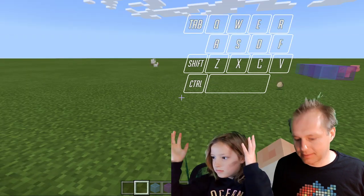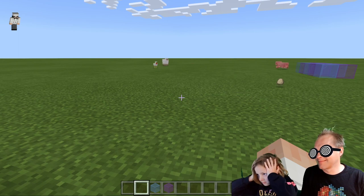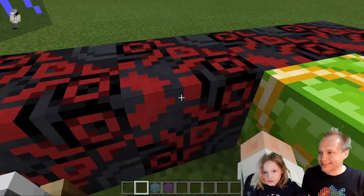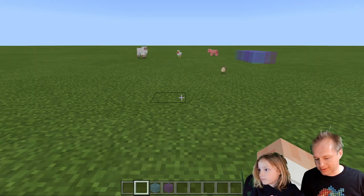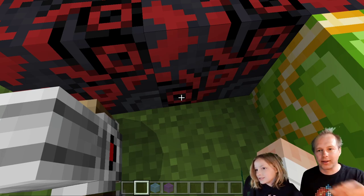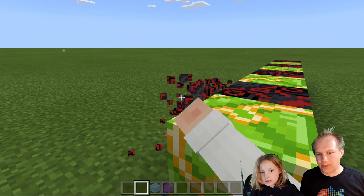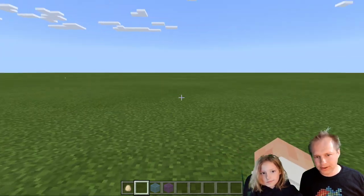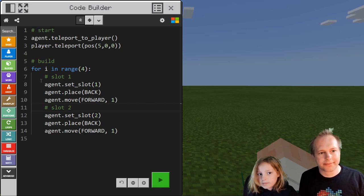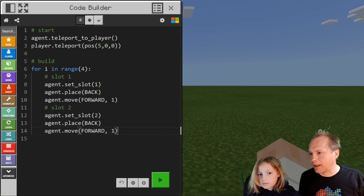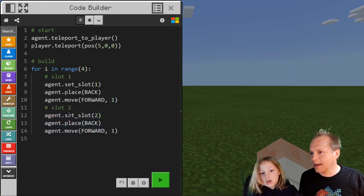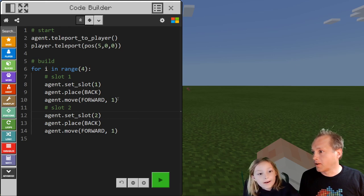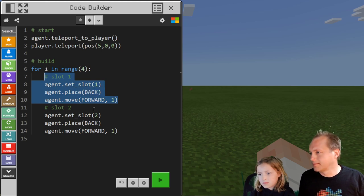Now the agent has to turn left. There's a pattern here — a lot changes between those two lines. The agent slot number changes. Can we simplify this? We could make a function out of that, or we could do another for loop — inside of another for loop!